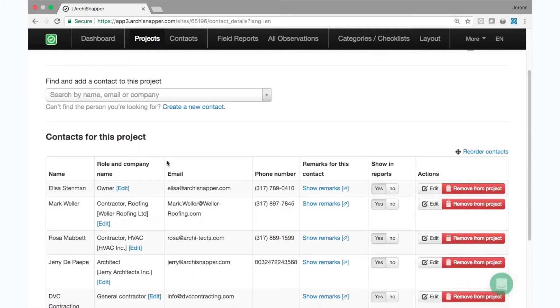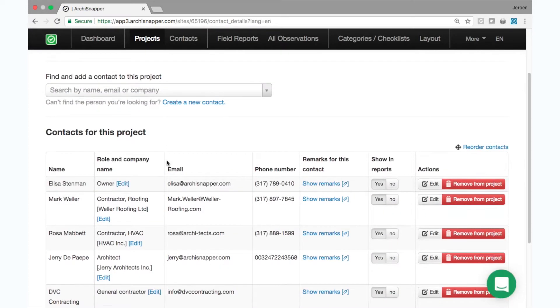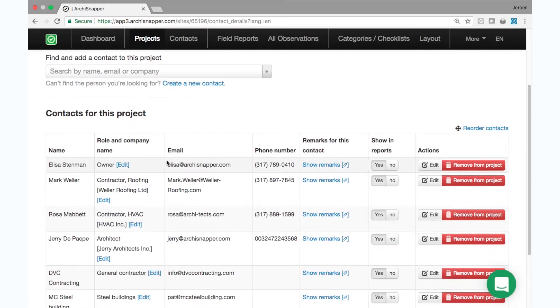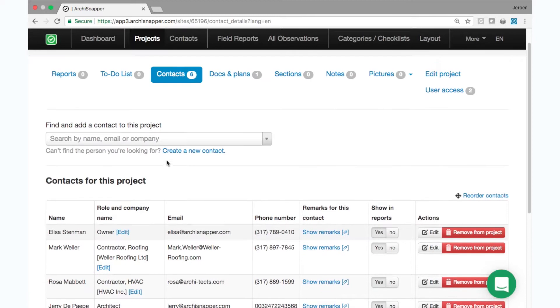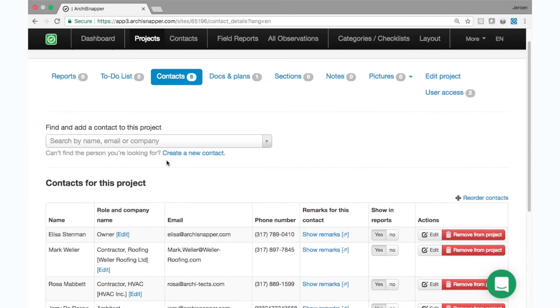The contractors, subcontractors, architect, anyone who's involved. You can import contacts from Outlook, Gmail, Yahoo, or other ways.